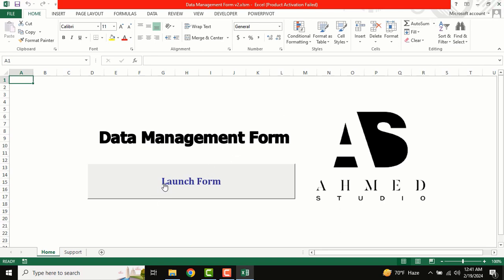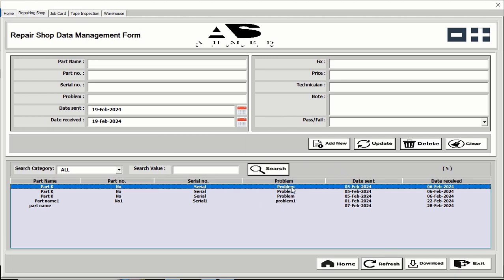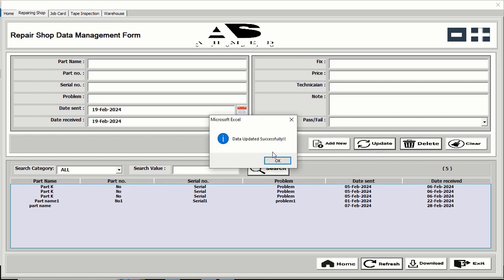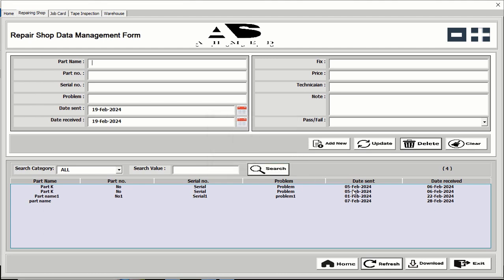Go to the launch form. This is our data. If you want to edit anything, just double-click — the data will be shown there. If you want to update anything, change it and click the update button. That updated successfully — you can see the updated data.